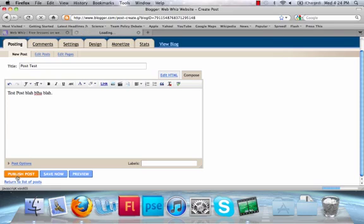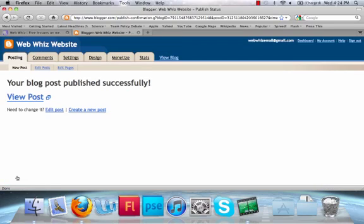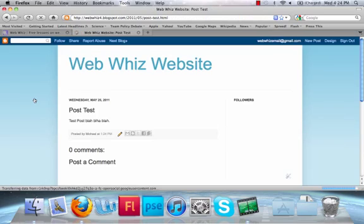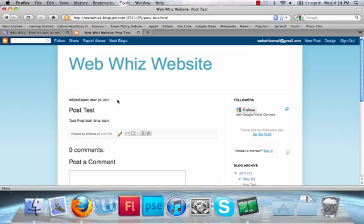Press Publish Post to make your post final. It can be edited later if you want to. Press View Post. Now, here's the post that you just created.